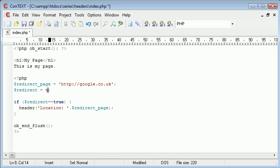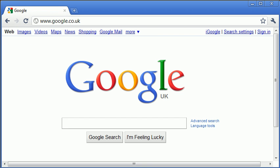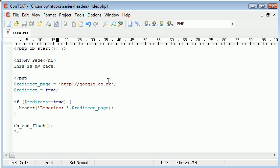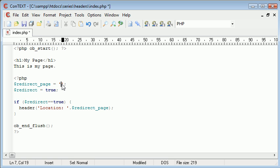Then we change this to true, and we successfully redirect the user to another page. This can also be an internal file as well. You can say page equals index.php or page equals by.php or anything. So it doesn't have to just be a URL. It can be either a URL or a file within your web server.